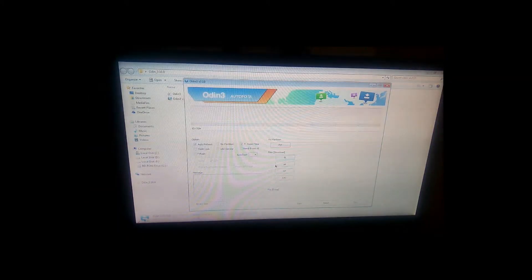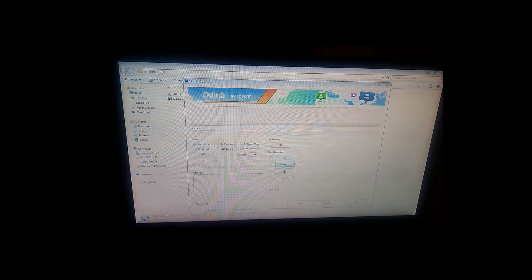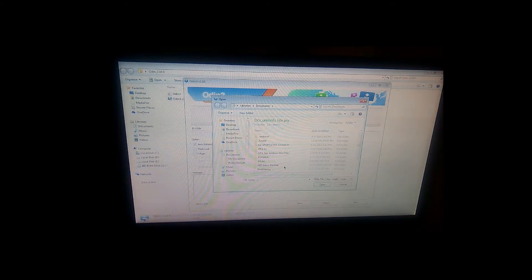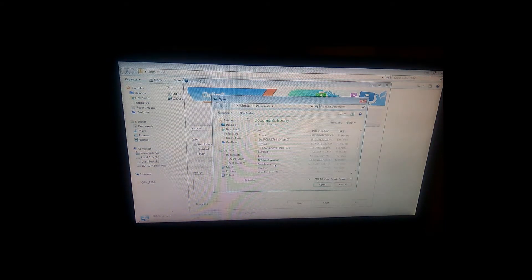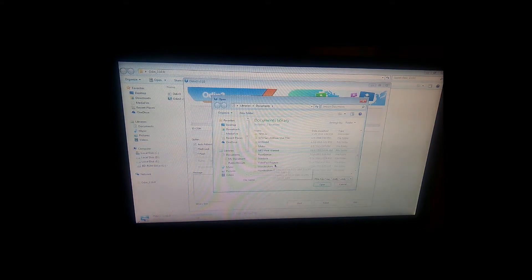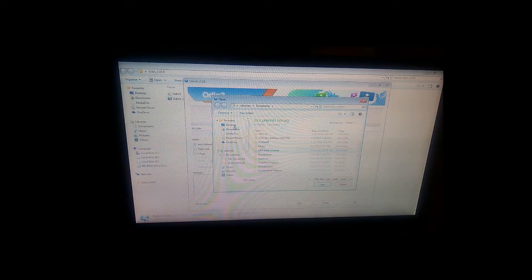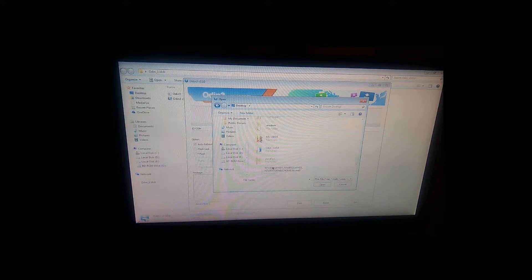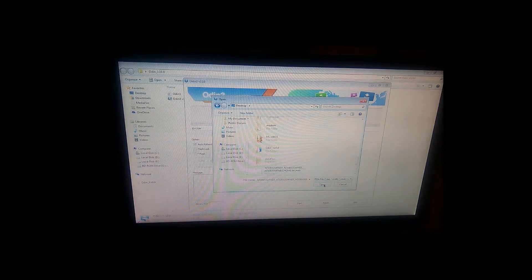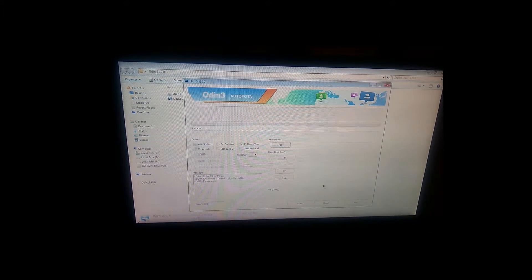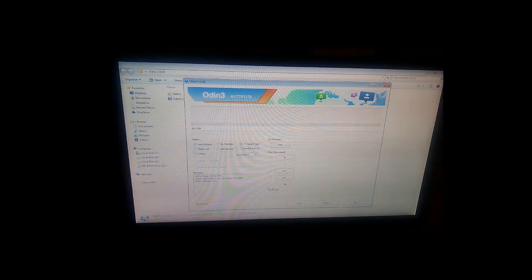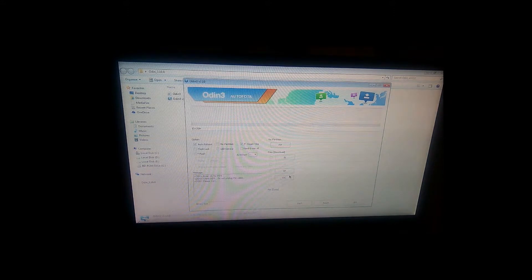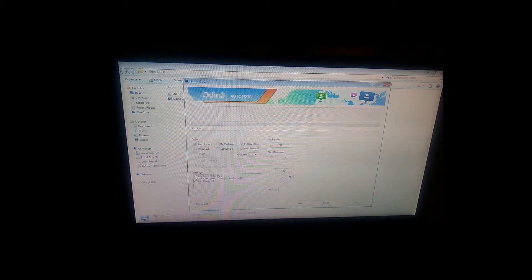Open the Odin software. After opening Odin, select PDA and find the firmware file which you have downloaded and hit on open.